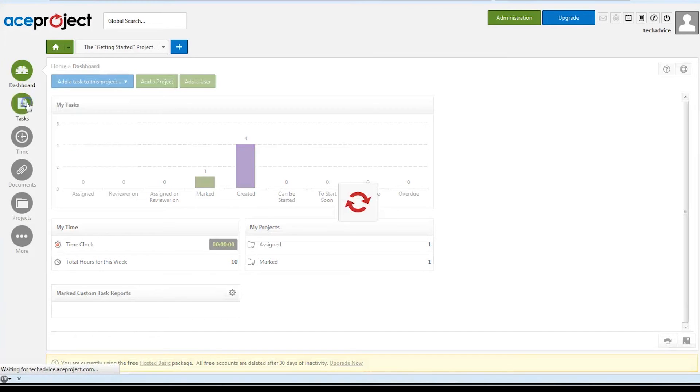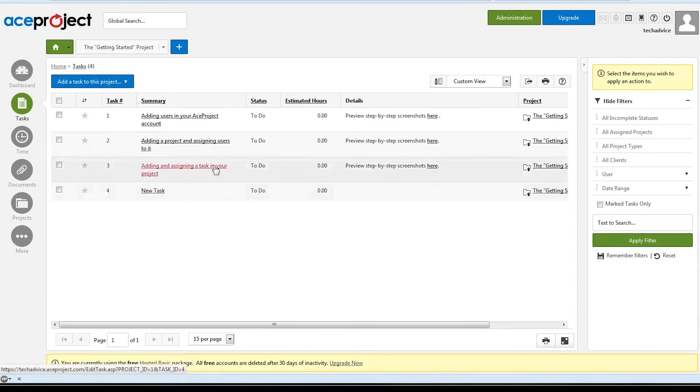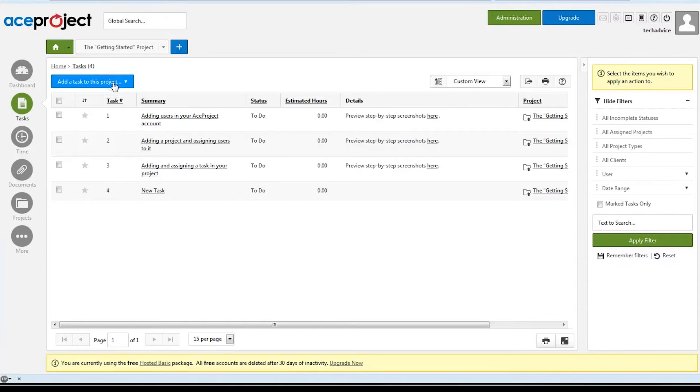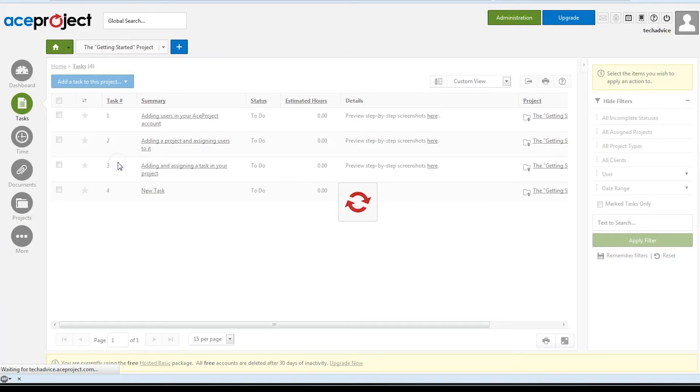If we click the task button on the left hand side, we'll see an overview of everything we have to do right now. We can add a task here by clicking add task and then selecting which project we'd like to add it to.